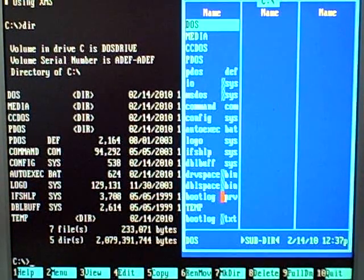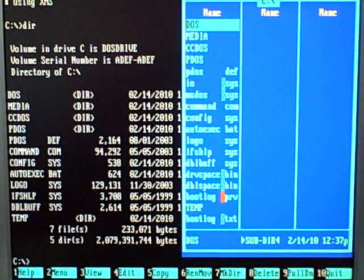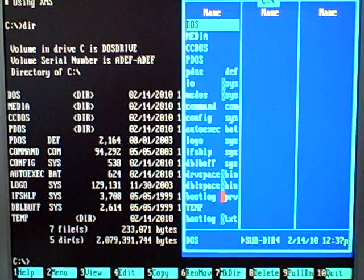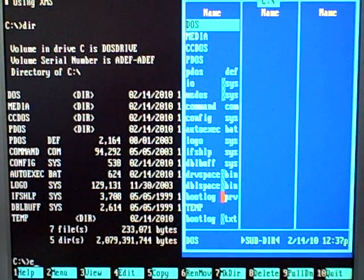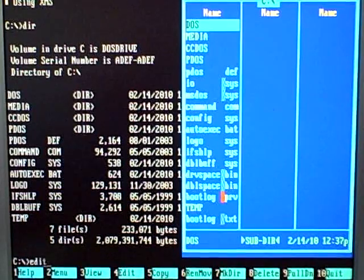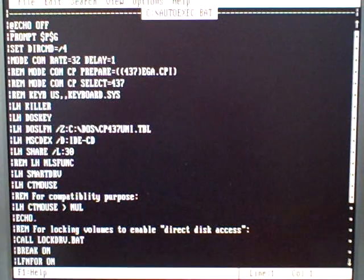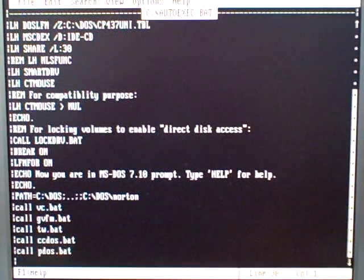Let's go ahead and take a look at the config.sys and autoexec.bat files. The config.sys loads your drivers, and autoexec.bat loads all your software applications at startup. The program you use to edit these files is called edit, so I type "edit" followed by a space and the file I want to edit. It looks like we have a lot of commands in here that I've never seen before.